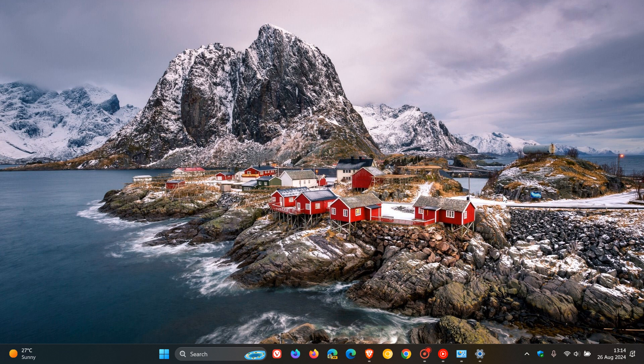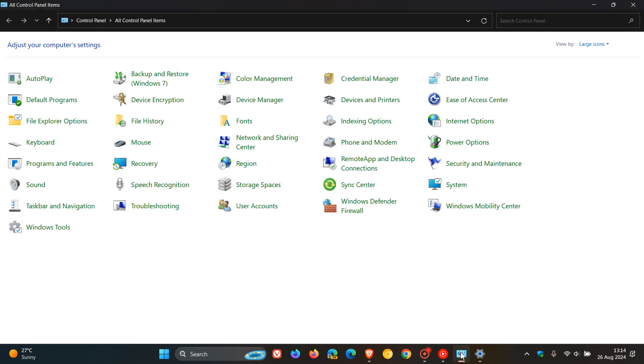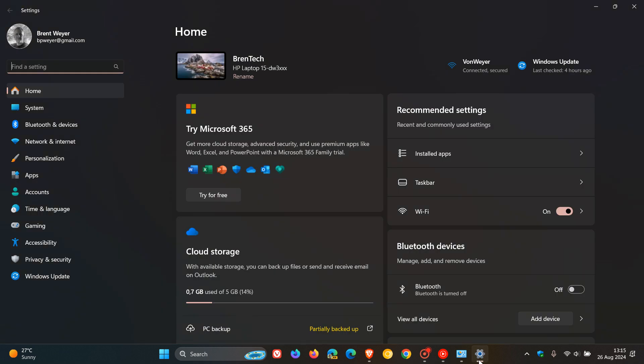Hi, Brent Tech here where Tech is Made Simple. Last week I let you know that Microsoft had confirmed that Control Panel, which has basically been around since Windows itself, has been deprecated in favor of the Settings App.